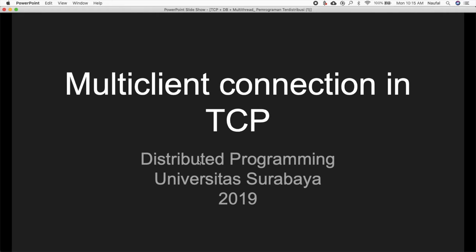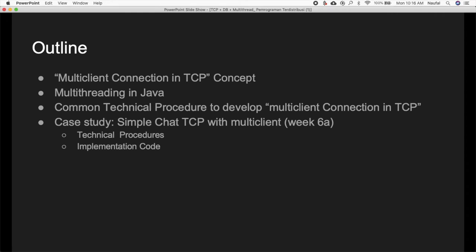Hello everyone, welcome to the distributed programming class. Today we are going to learn about multi-client connection in TCP. When working on multi-connection, we have to implement multi-client connections so our server can handle more than one client. The outline of our course today covers: multi-client connection in TCP concept, multi-threading in Java, and common technical procedures to develop multi-client connection in TCP.